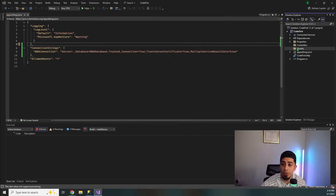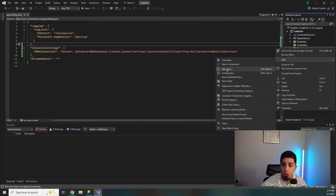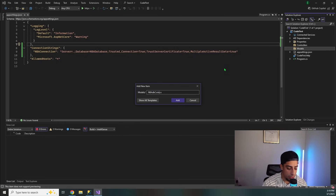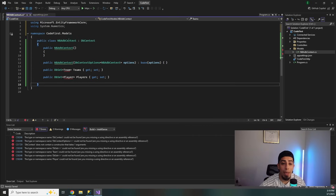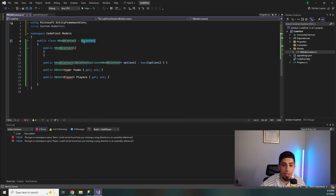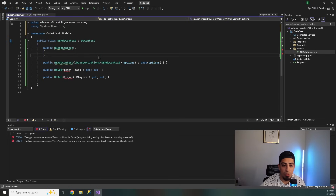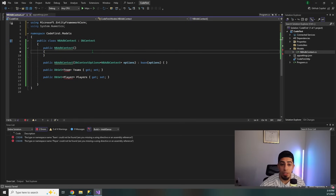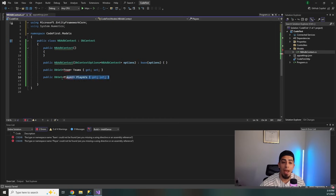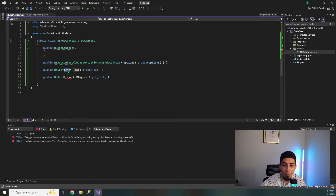First up, we need a DB context. So we're going to go into our models, add a new item, and we're going to call this MbaDbContext. Our MbaDbContext is going to obviously extend DbContext. We're going to have our constructor, the base constructor, and then we're going to have only two tables — a Team, because obviously in the NBA there are teams, and then every team has Players. So now with the red squigglies, we know what models we need to create: a Team model and a Player model.